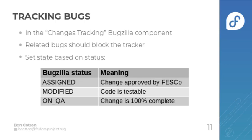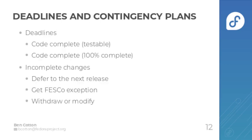So there are two key deadlines in the changes process: the code complete testable deadline and the code complete 100% complete deadline. For the testable deadline, you don't have to be done with the code but it should be in enough state that we can test the basic functionality and make sure it works. By the 100% complete, that's the start of the beta freeze and really all of the code should be done.